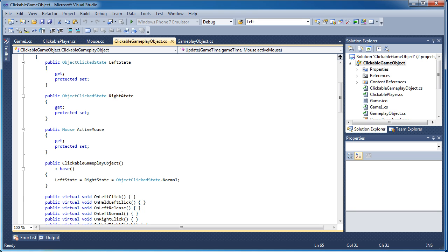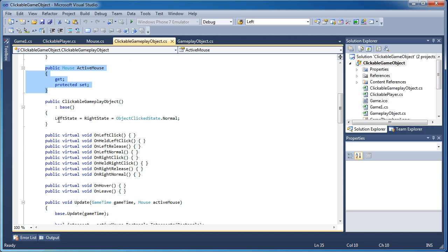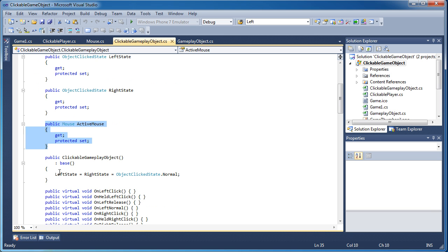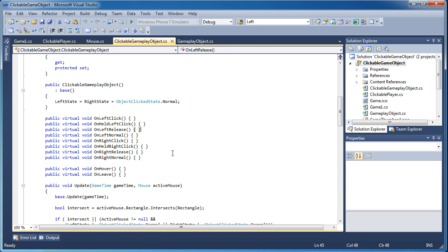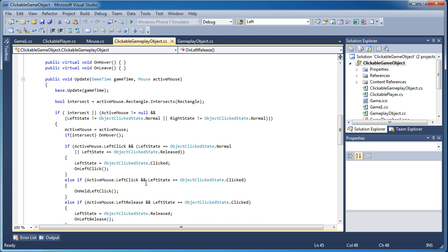We have a left state and a right state — individual states for the left and right mouse buttons. We need a way to store the active mouse. The constructor initializes the states to normal. Then we have all the events as virtual methods: on left clicked, on held left click, on left release, on left normal, and the same for right. We also have on hover and on leave.